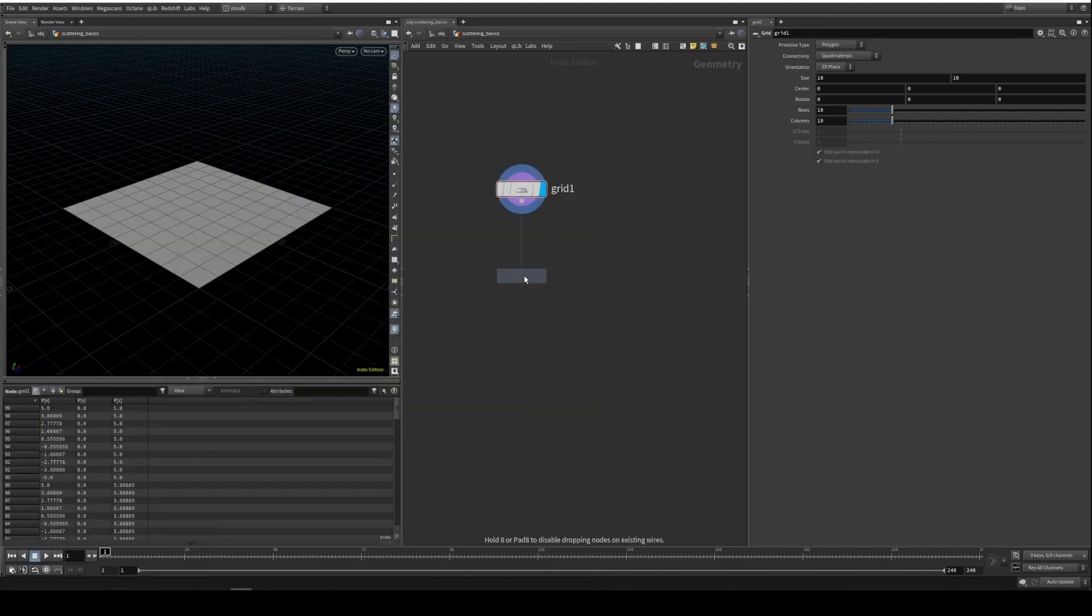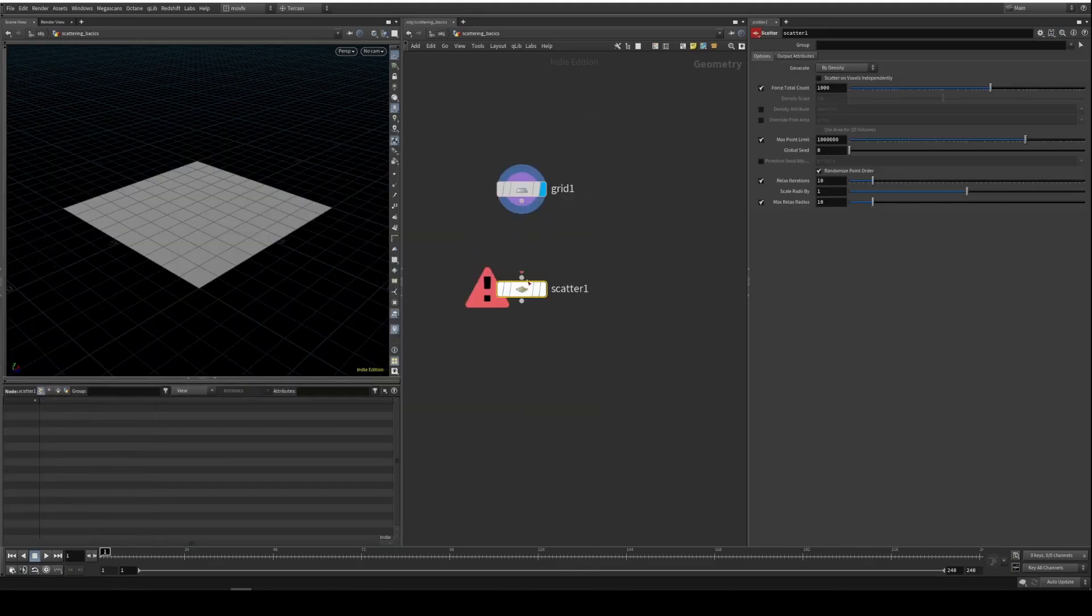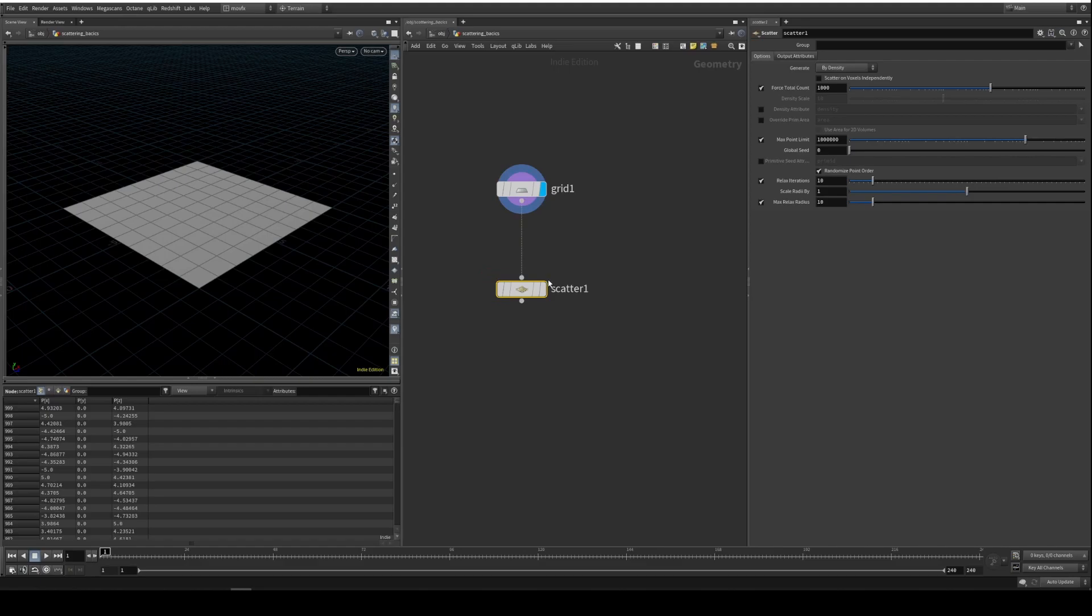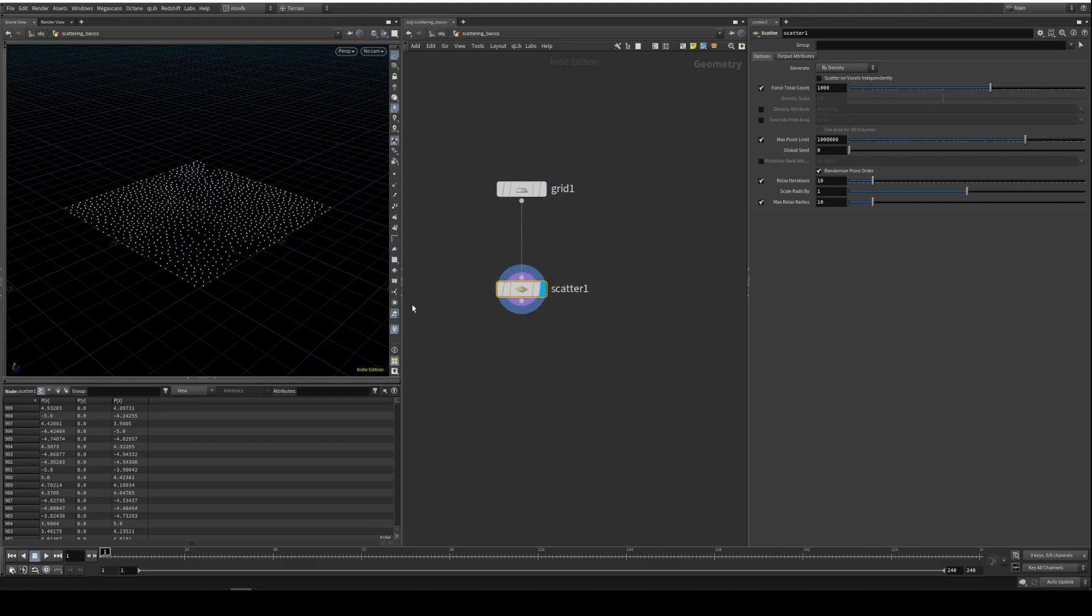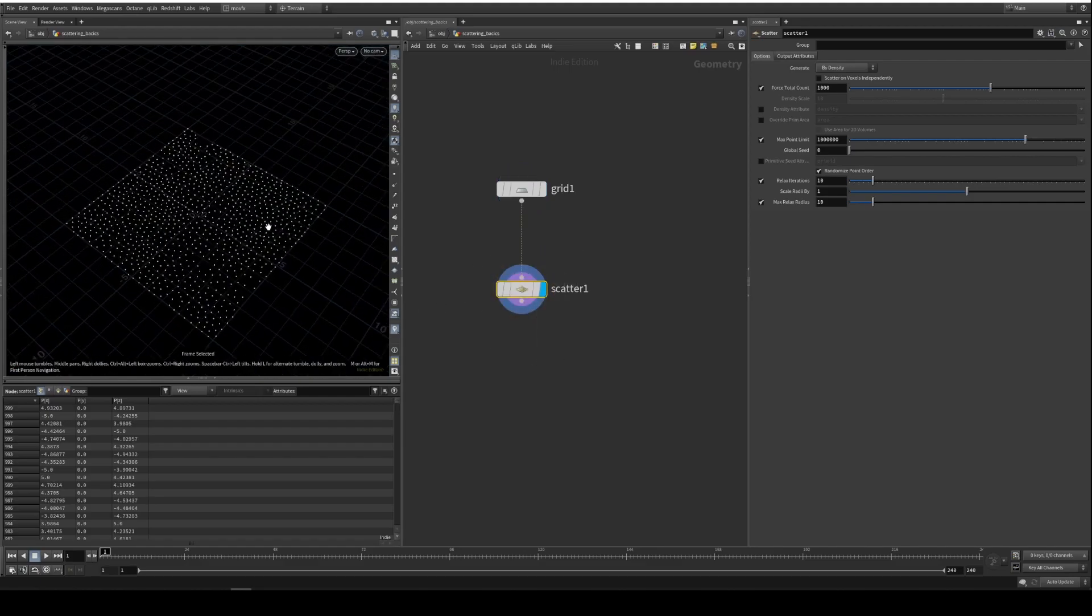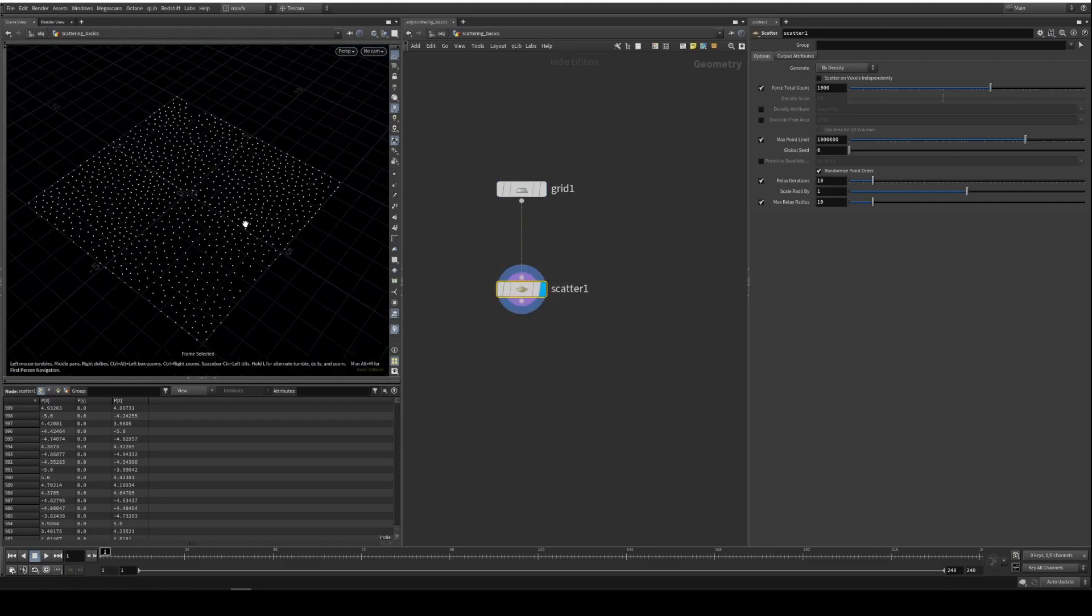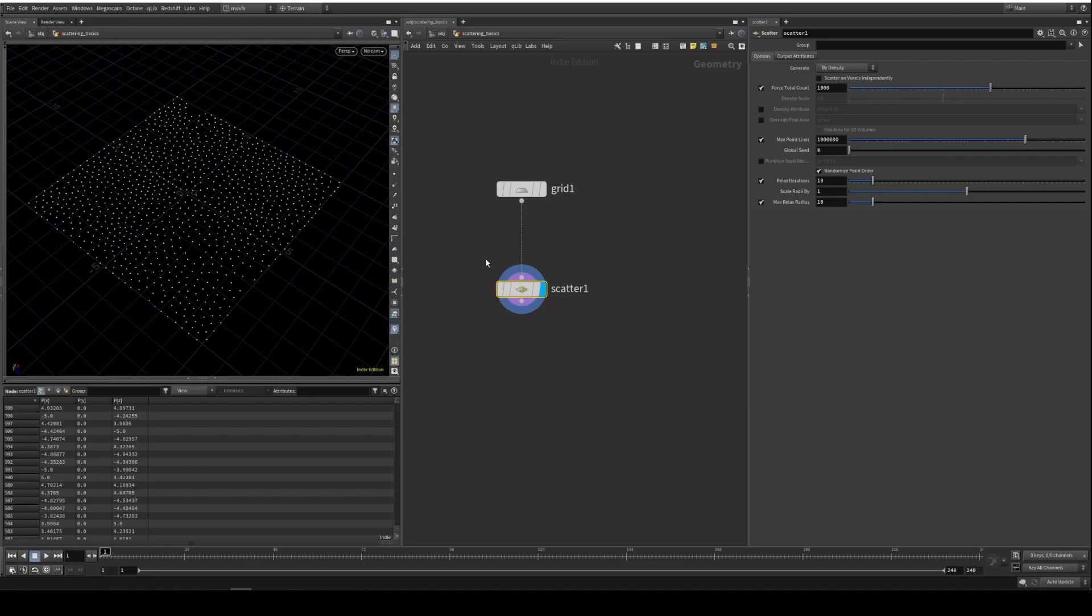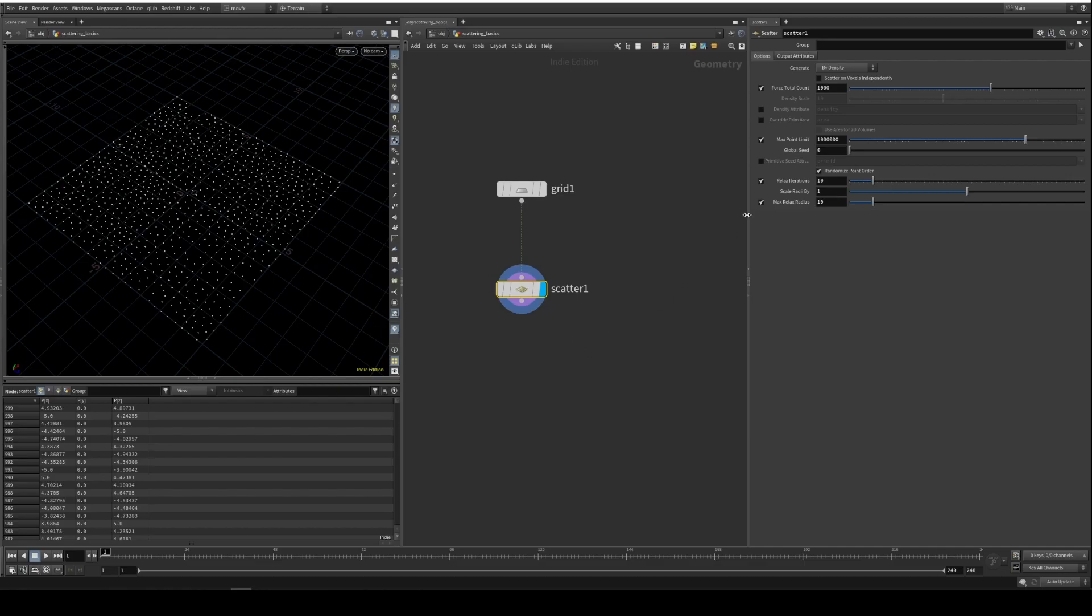Let's drop a scatter SOP and connect it here. Yeah, we got some scattered points. Let's look at the scatter SOP parameters here. I'm not going to go over everything, but I'll just show you a few of them.